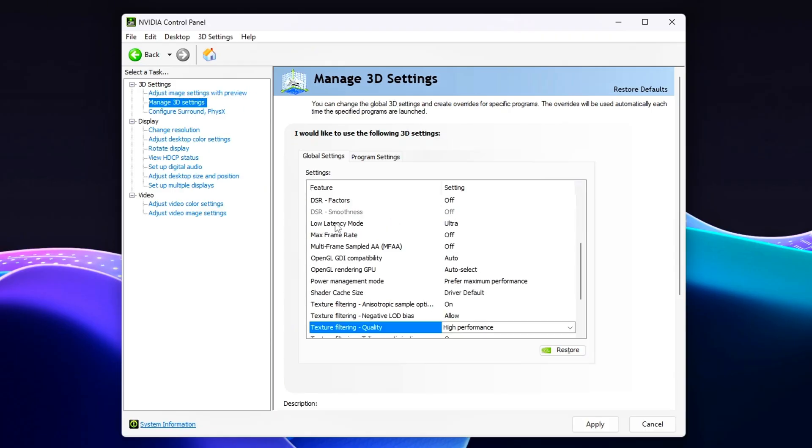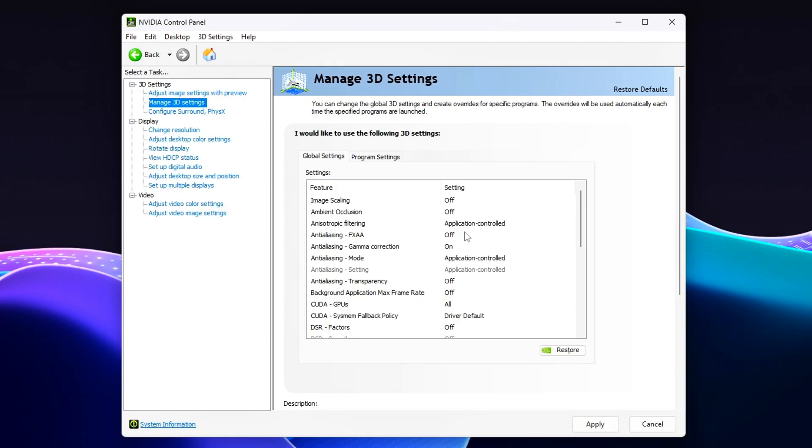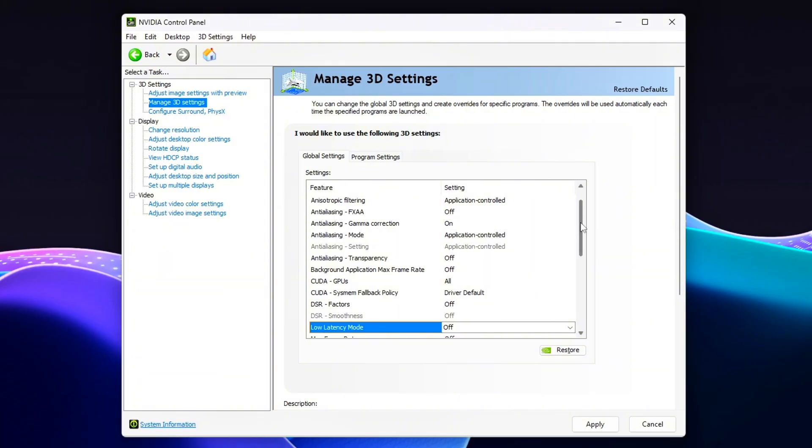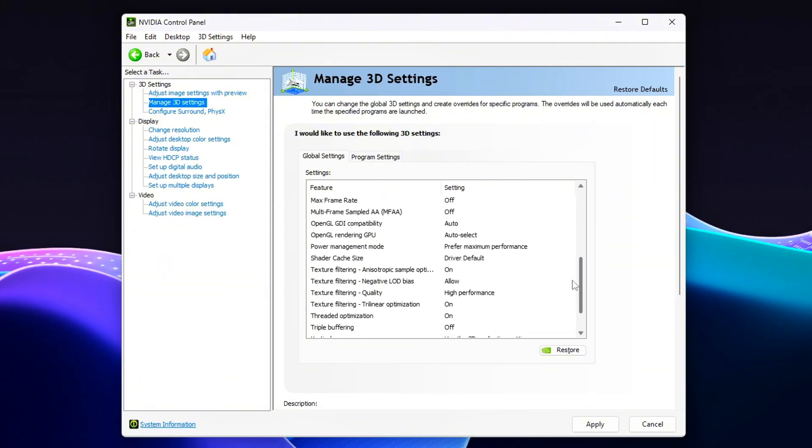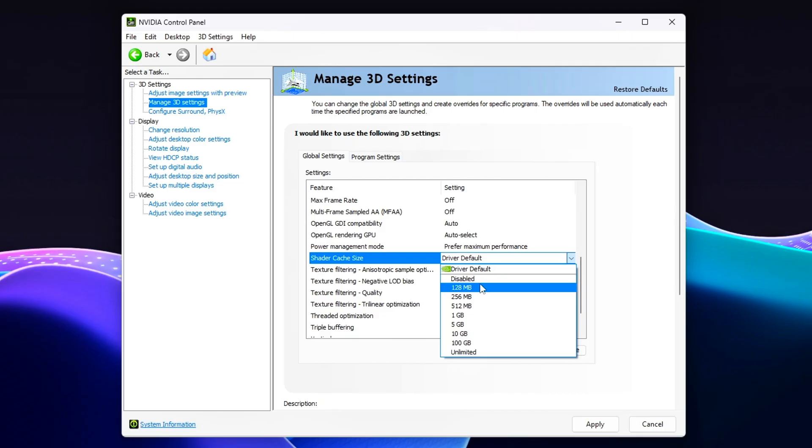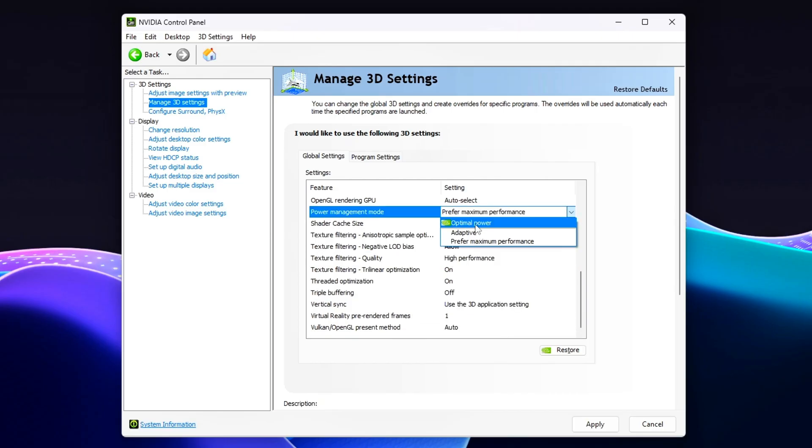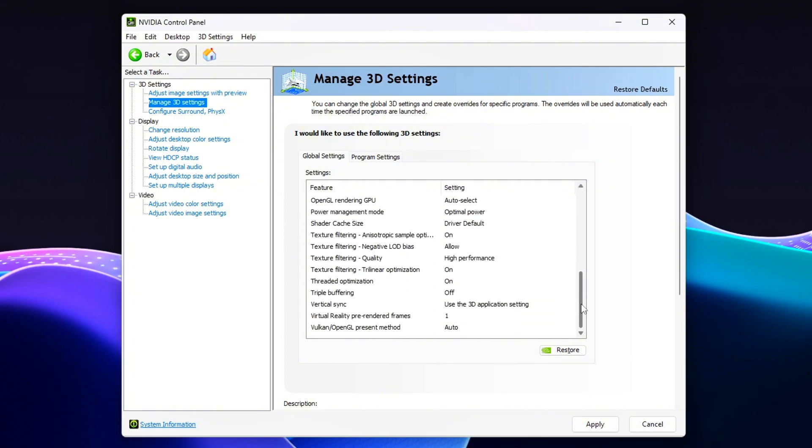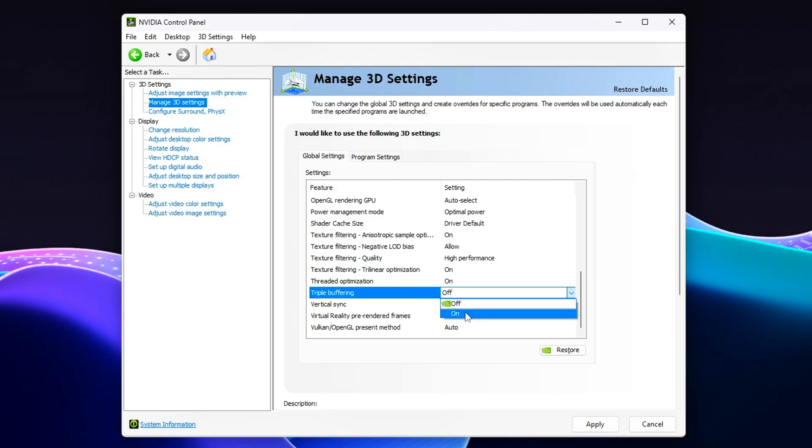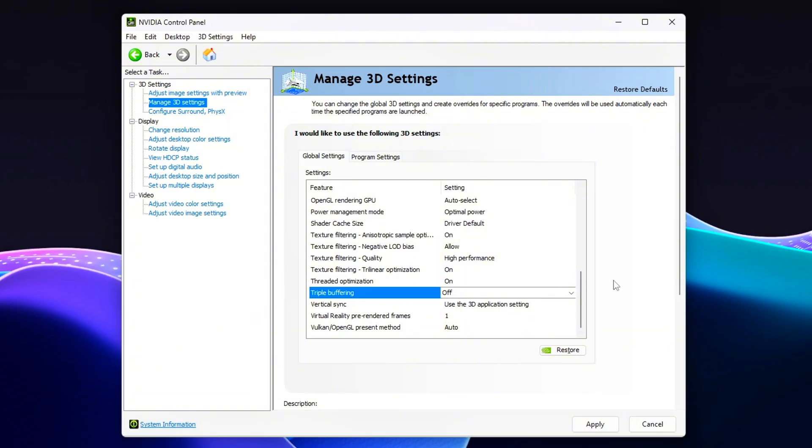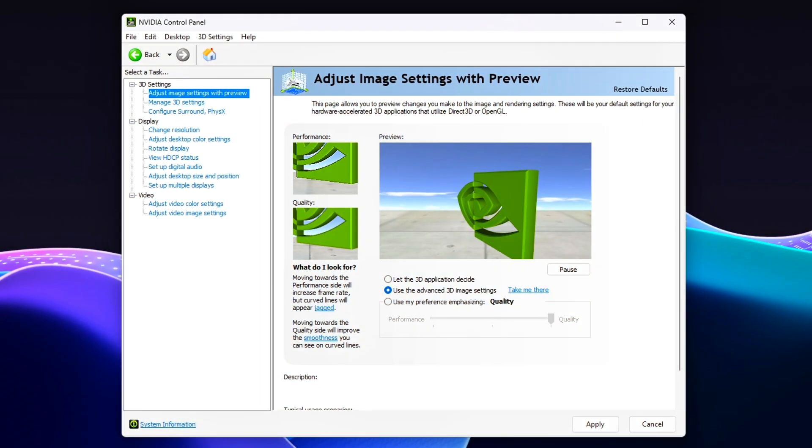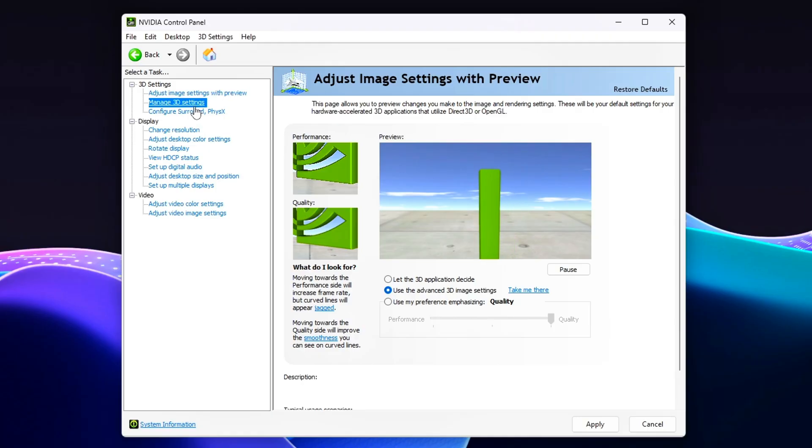For DX12 games: Low Latency Mode to Off—DX12 already manages frame queuing internally. Shader Cache to On, Power Management to Normal or Optimal, Anisotropic Optimization to On, Triple Buffering to Off. Since DX12 handles command queues and latency control natively, forcing driver-level low latency can actually introduce instability or uneven frame pacing. These settings keep performance consistent without interfering with DX12's built-in scheduling.